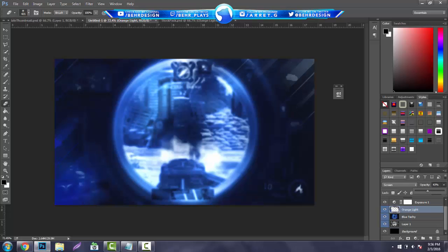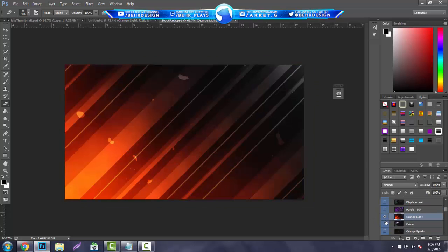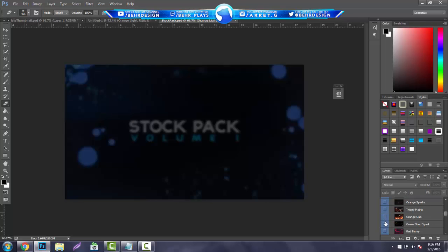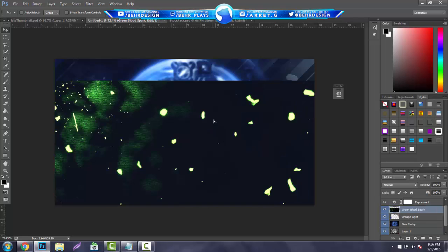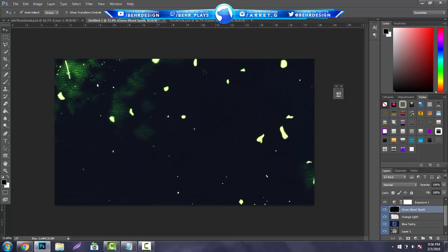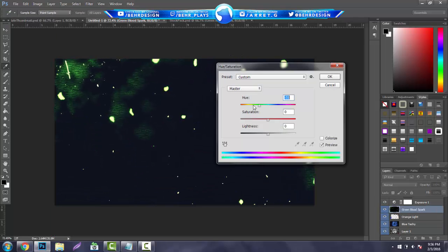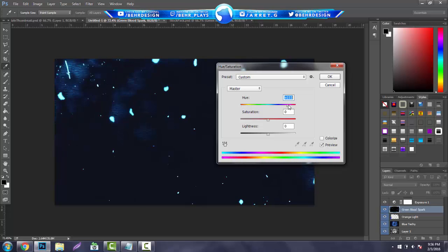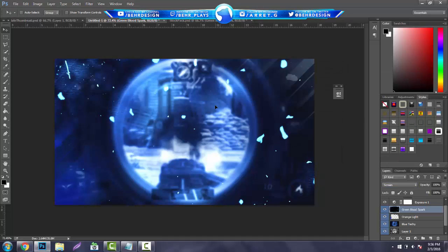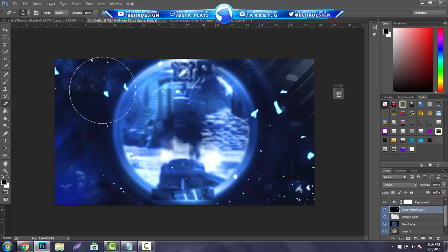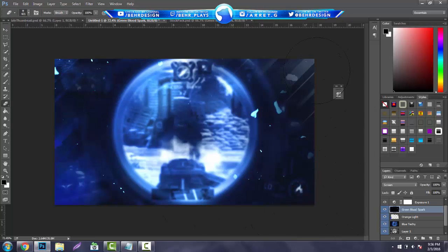Go back into the stock pack and grab anything you want — I'm going to be grabbing the green blood sparks. Just kind of place these in. Same thing: hit Control U to bring up your Hue and Saturation, drag it around and make it a nice blue. Hit Screen. Basically what we did is we made it a lot more brighter, a lot more attractive to look at. And this is pretty much all we're going to be doing for the background.